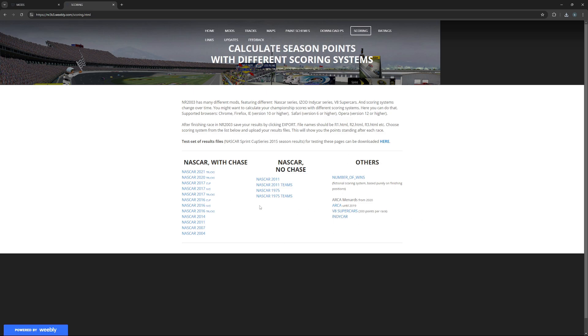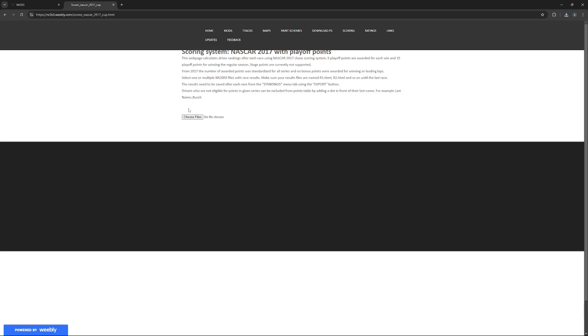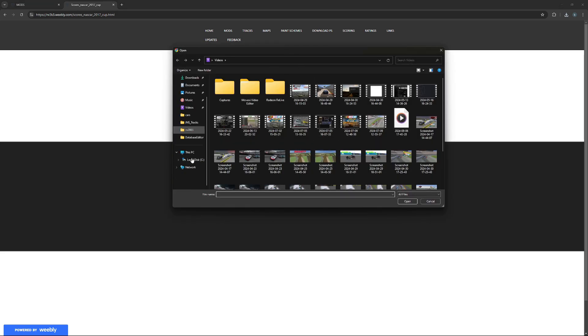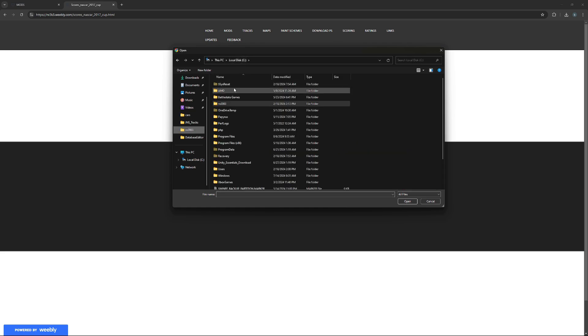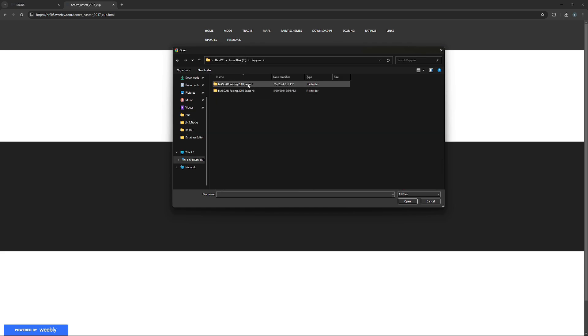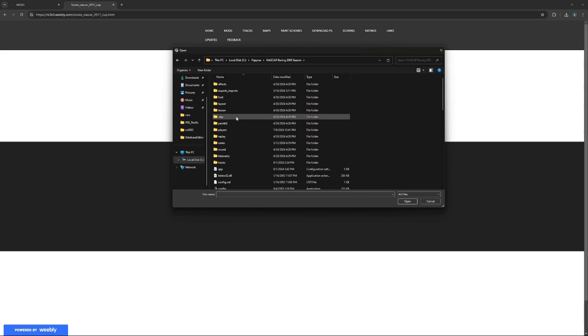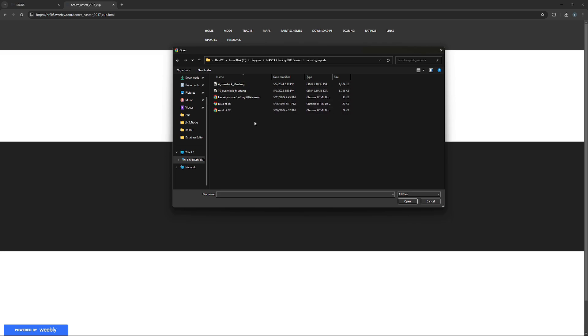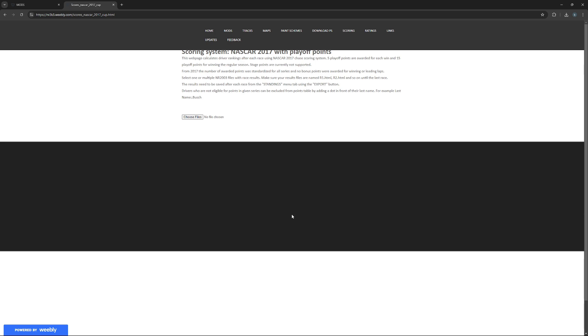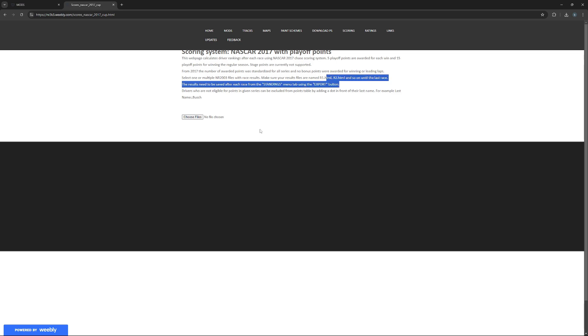ARCA, which you can click on ARCA from until 2019, and then V8 Supercars and IndyCar. There's no F1, which is surprising. But you could do 2016, 2017 Cup, and then you would click this and go to your NR2003 file, go to exports and imports, and then you would click one of these. It recommends you name it race one like this, so it would recognize it as race two and then race one.